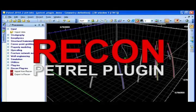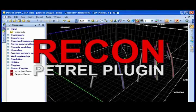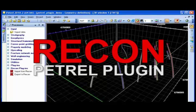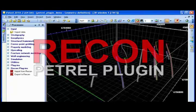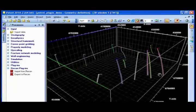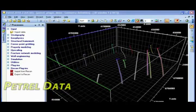Geologists report a significant amount of time is typically spent loading, checking and quality controlling data, and then transferring their interpretation into modelling tools such as Petrel. Recon's Petrel plugin enables efficient exchange of data and interpretation in order to give geoscientists control of their interpretation workflows and the flexibility to leverage Recon alongside the Petrel modelling workflows.